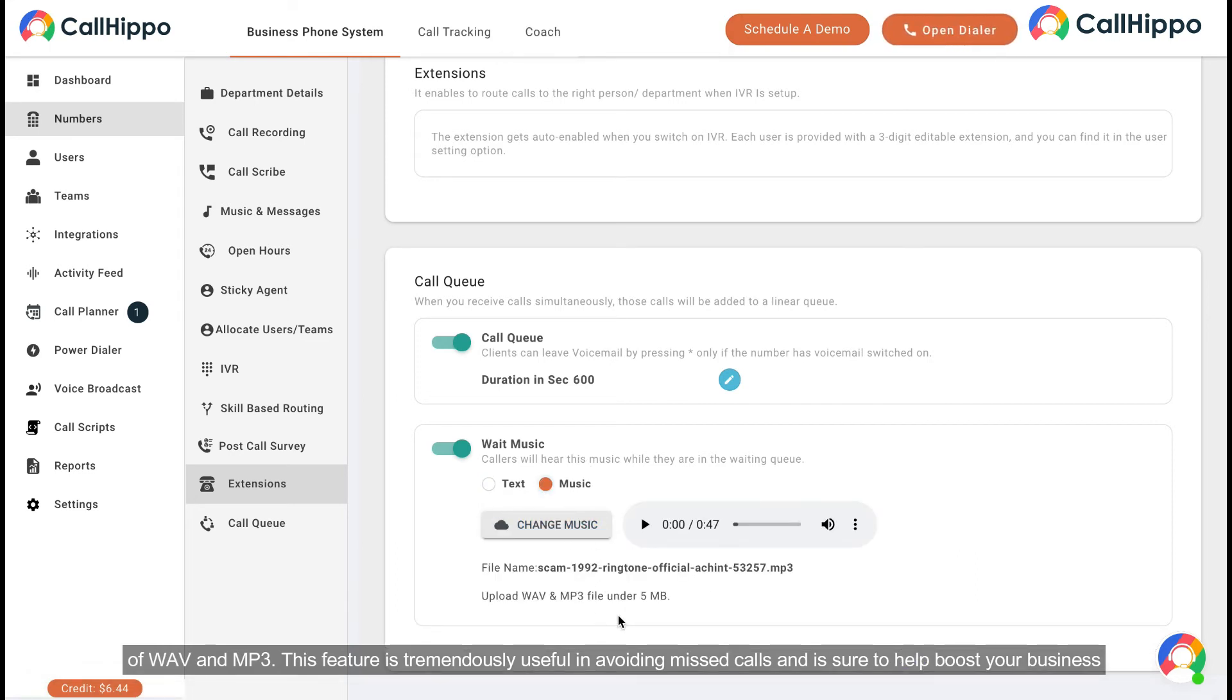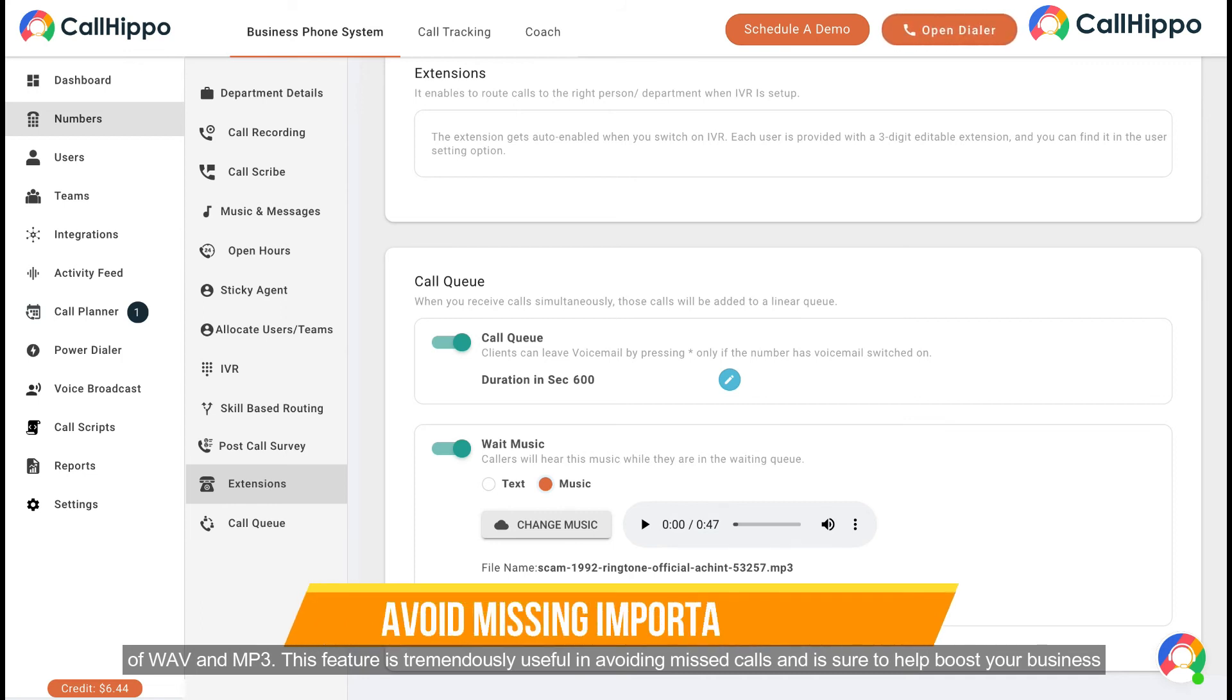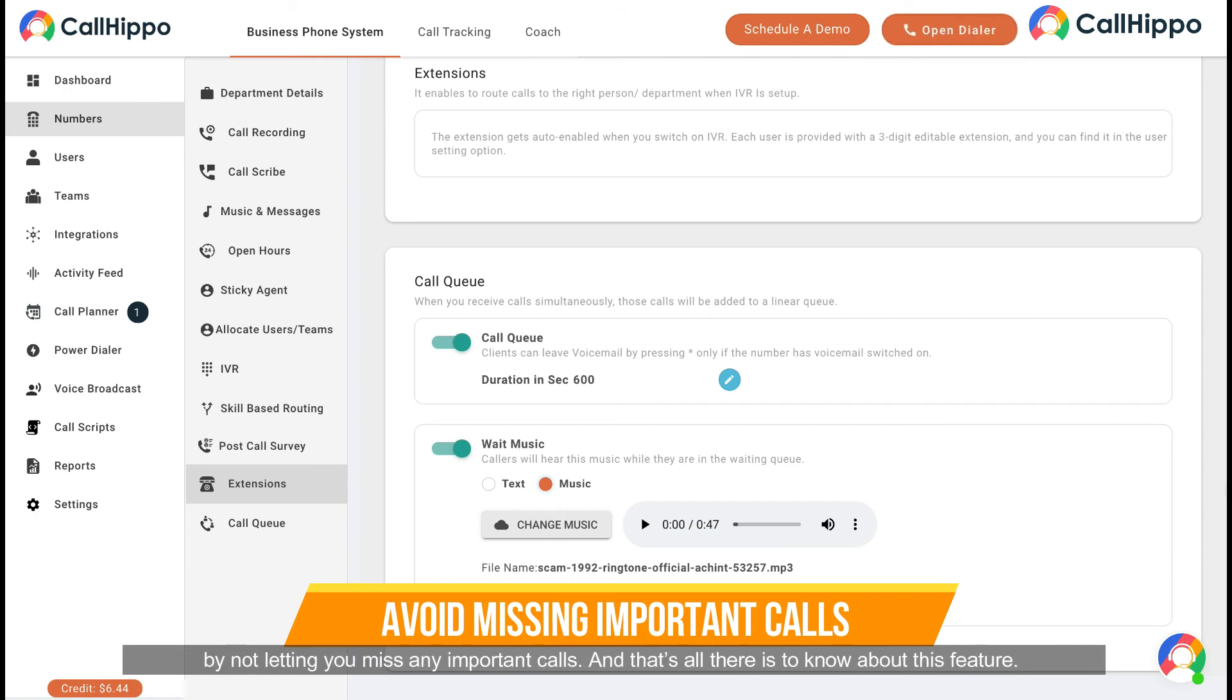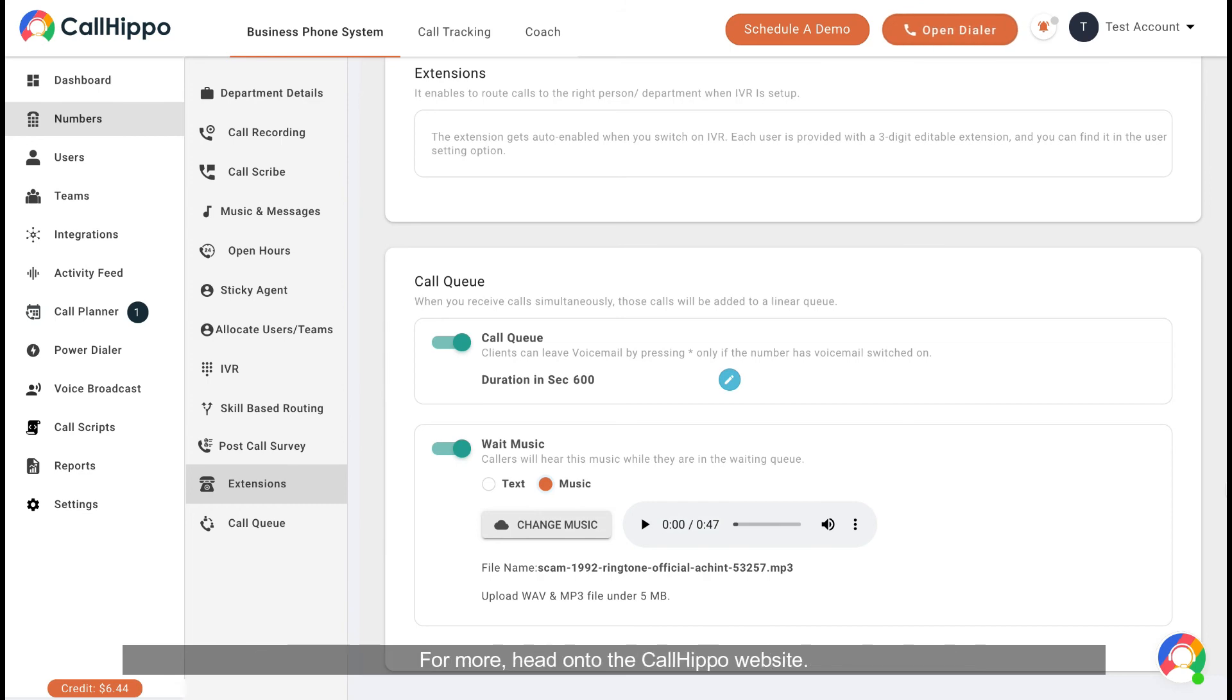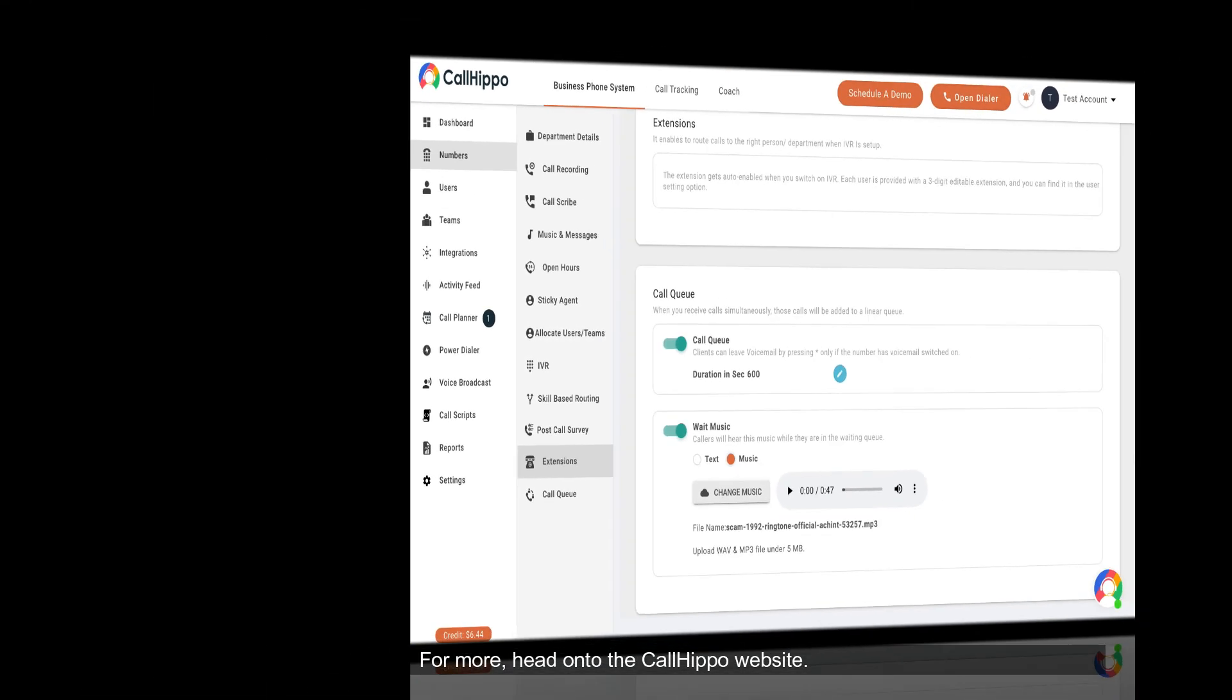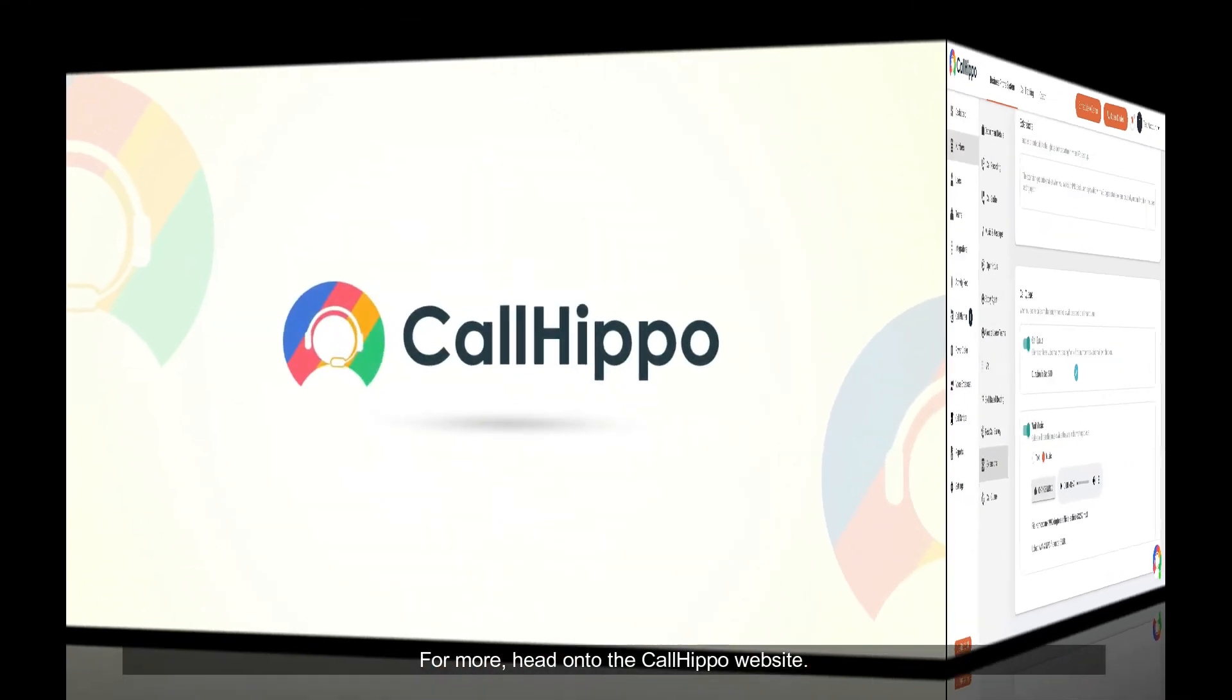This feature is tremendously useful in avoiding missed calls and is sure to help boost your business by not letting you miss any important calls. And that's all there is to know about this feature. For more, head on to the CallHippo website.